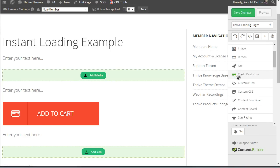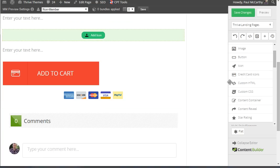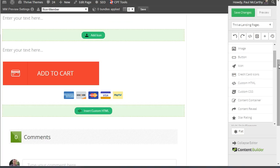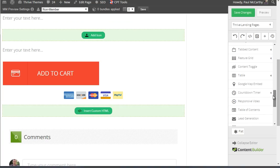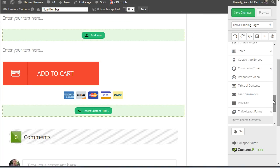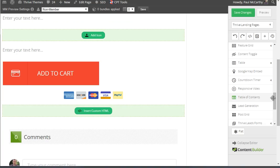So if I come down here, the credit cards are also instant loading. There are some more advanced elements at the bottom here that require server interaction. So for those things like the post grid for instance, where you have to go and get the posts off the server before you can display the content.